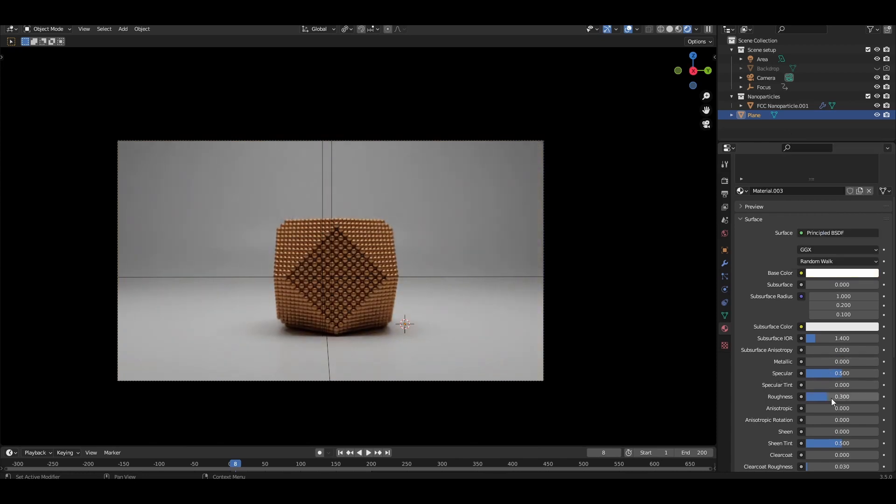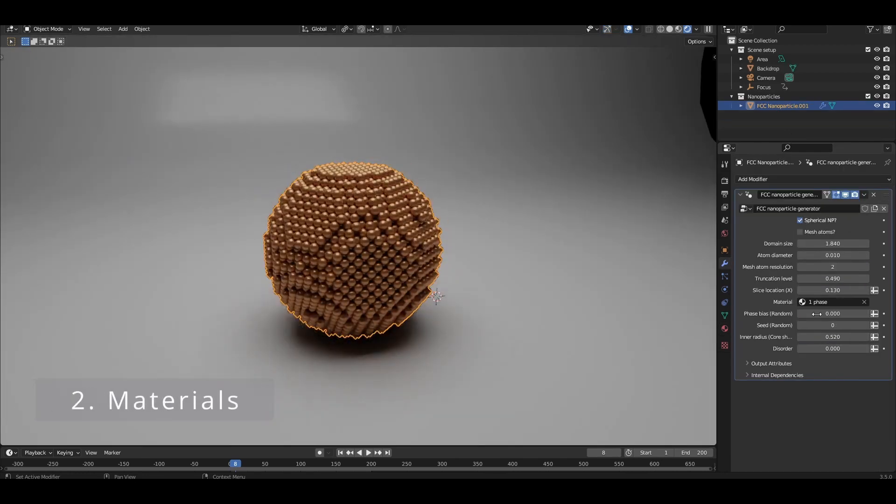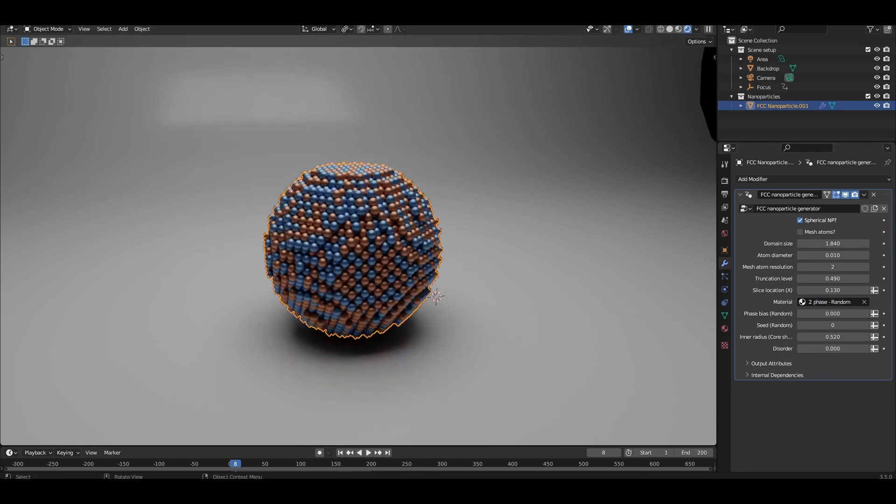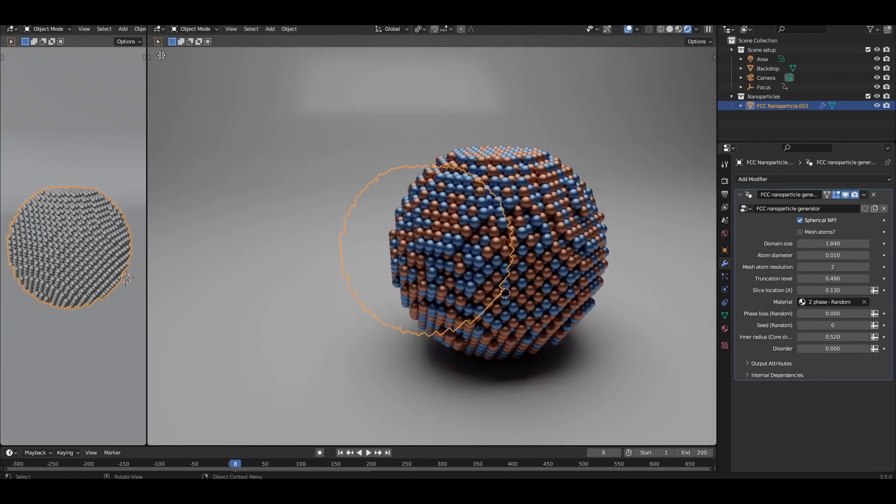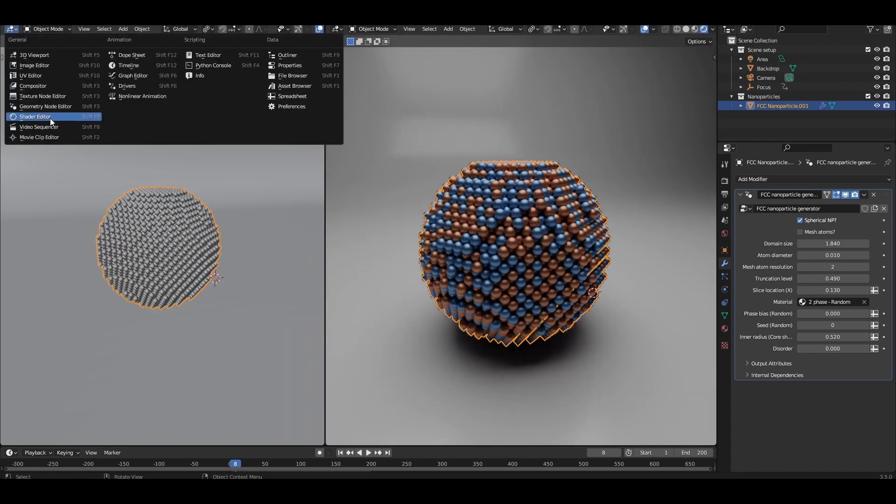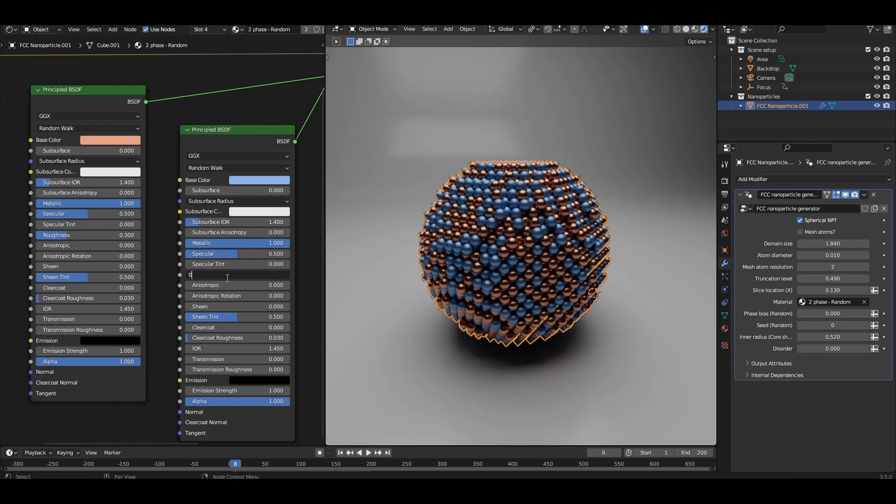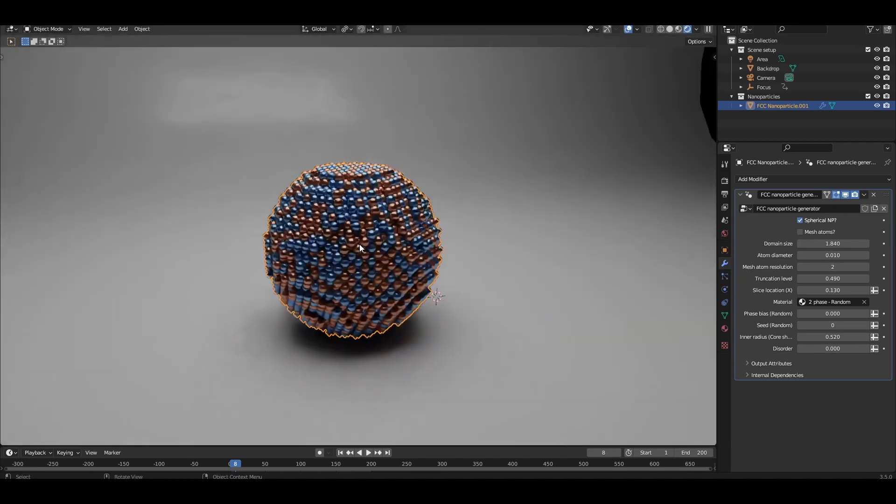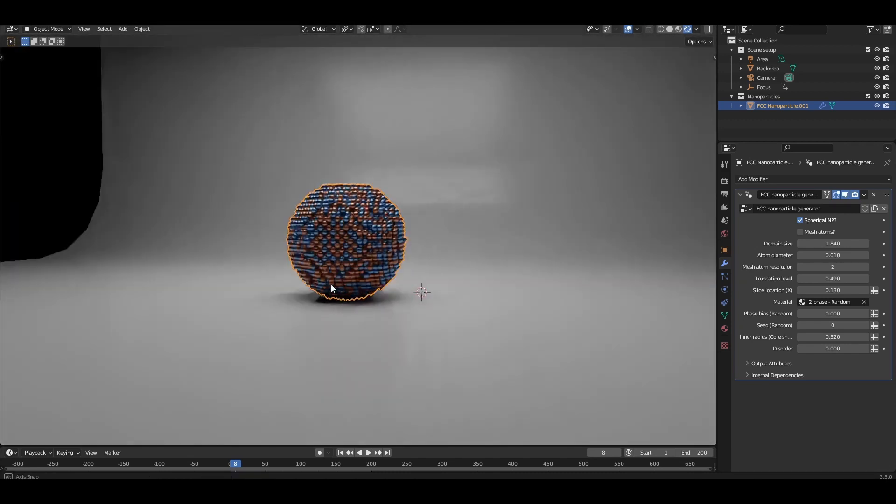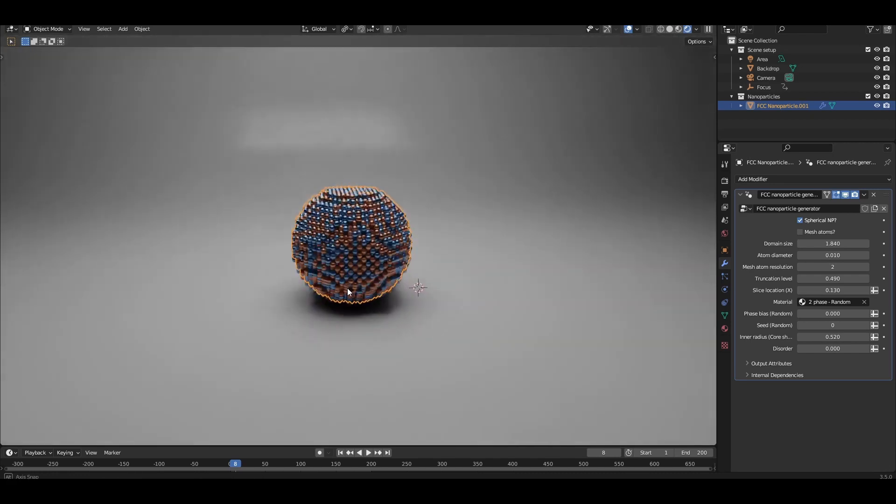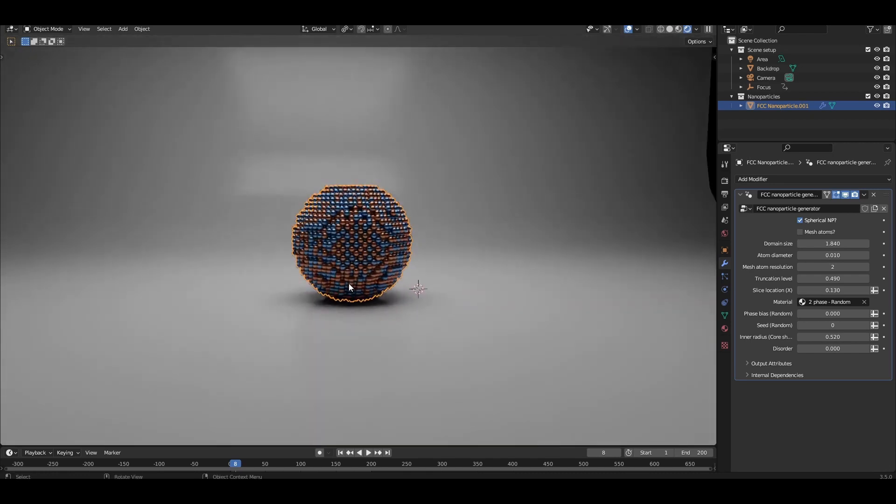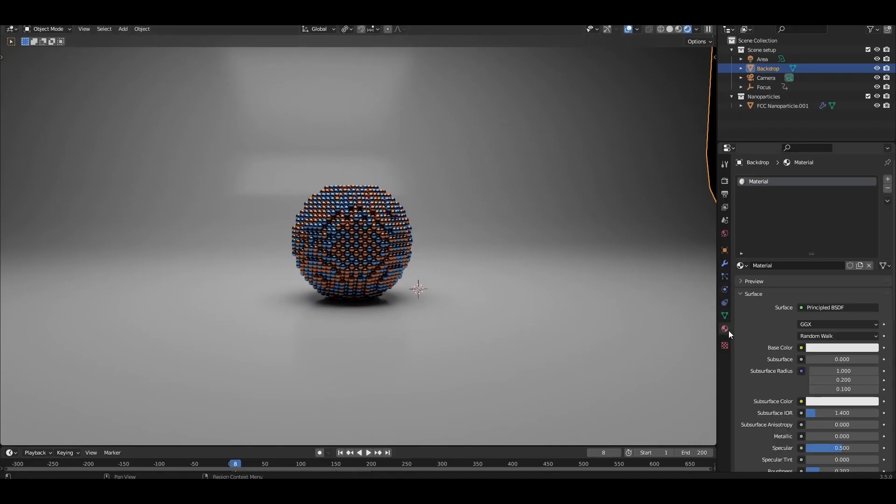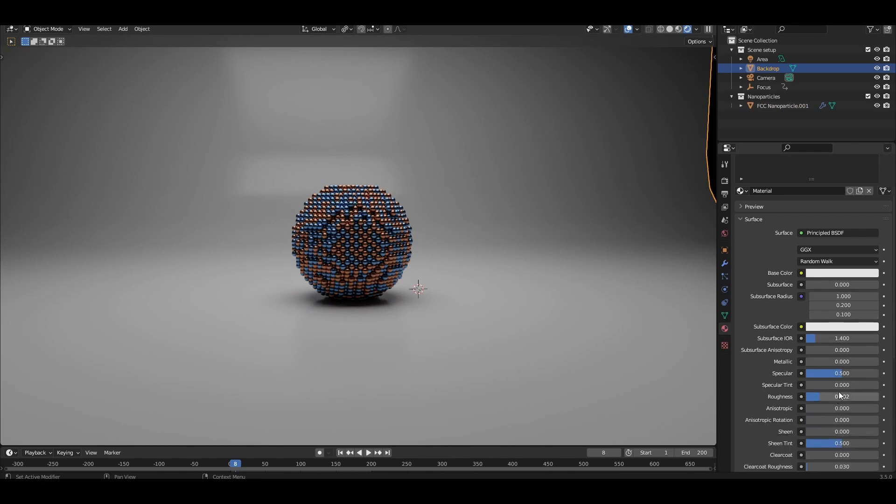I'm going to use spherical nanoparticles with a two-phase random composition. Let's make the atoms a little shinier so that they reflect light from the scene better. I'm going to drop the roughness down to 0.3 for each phase. The backdrop that comes with the asset scene is also too reflective, and I want to take out sharp reflections of any lights.